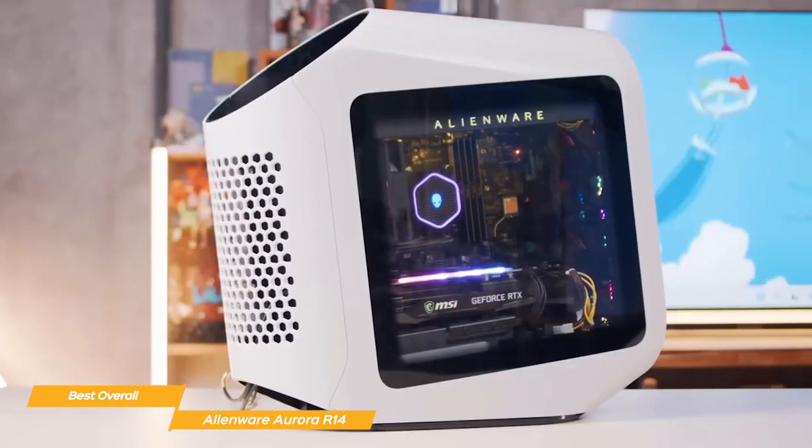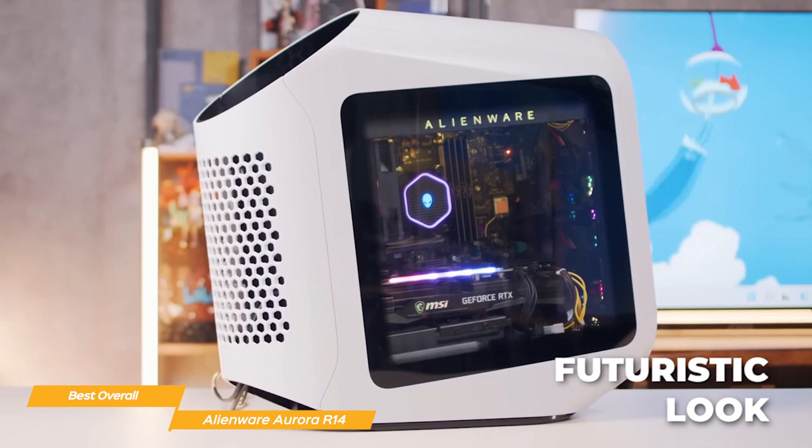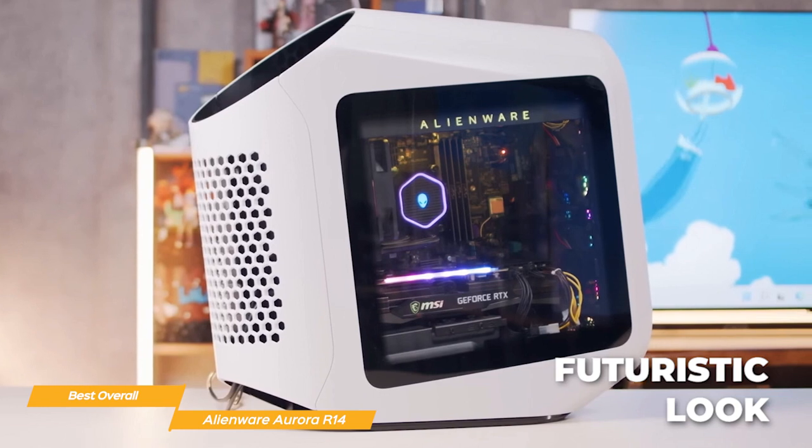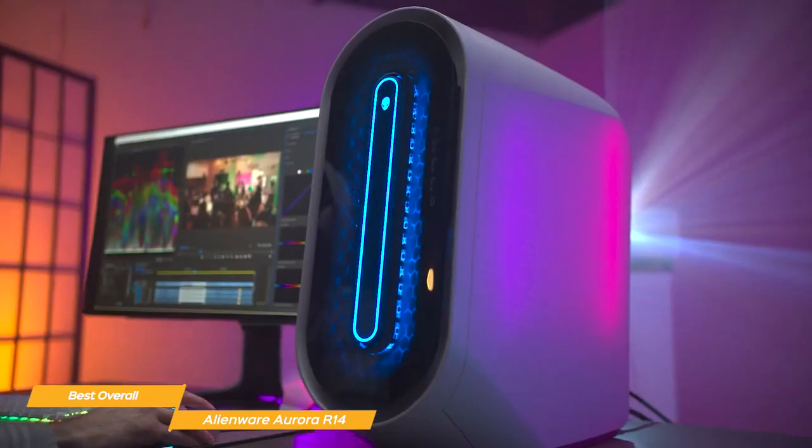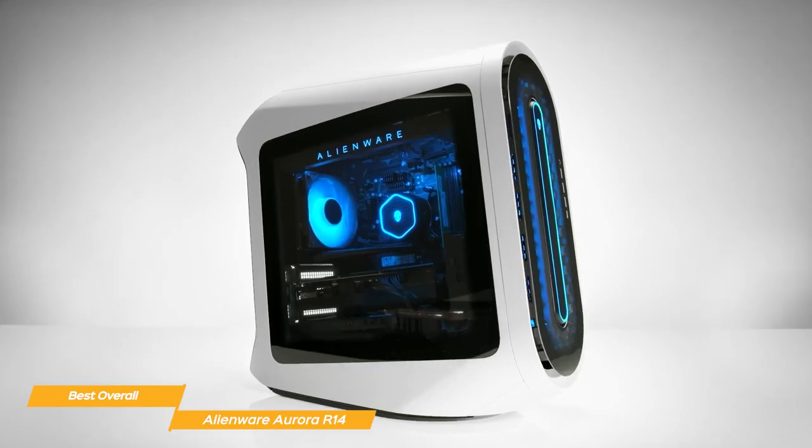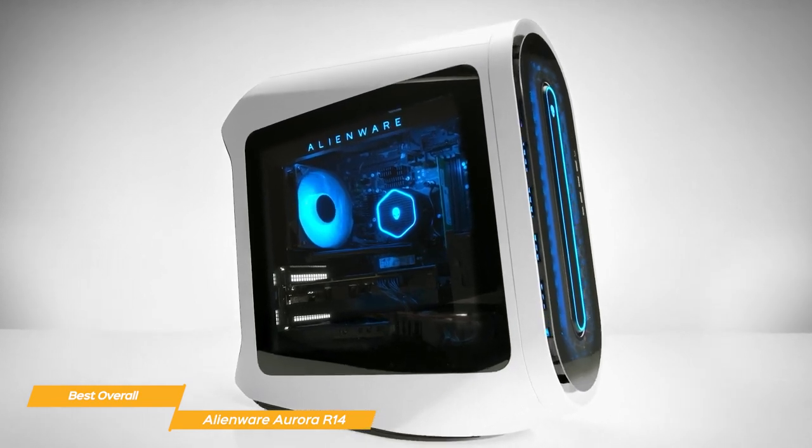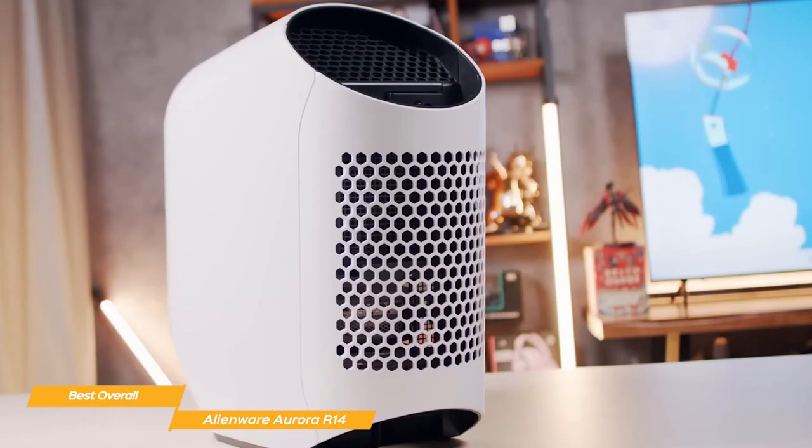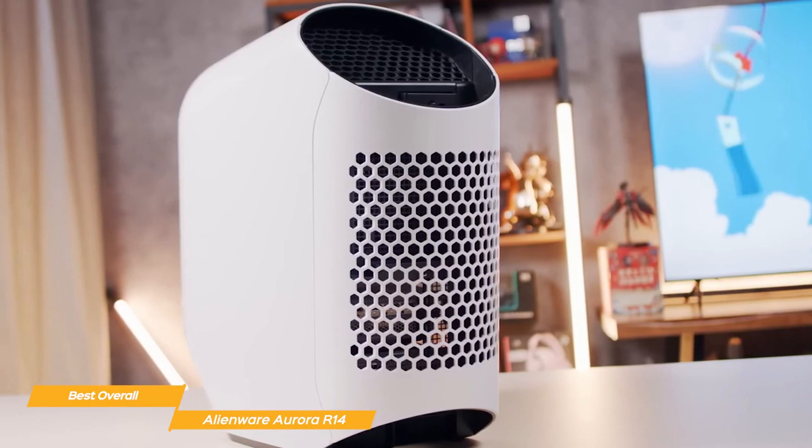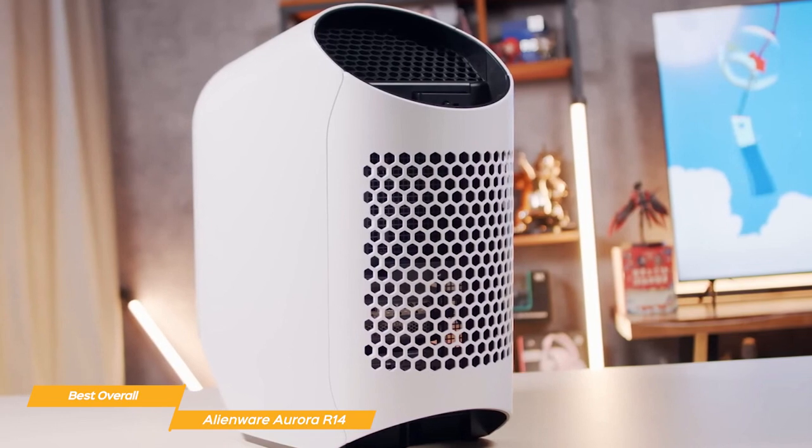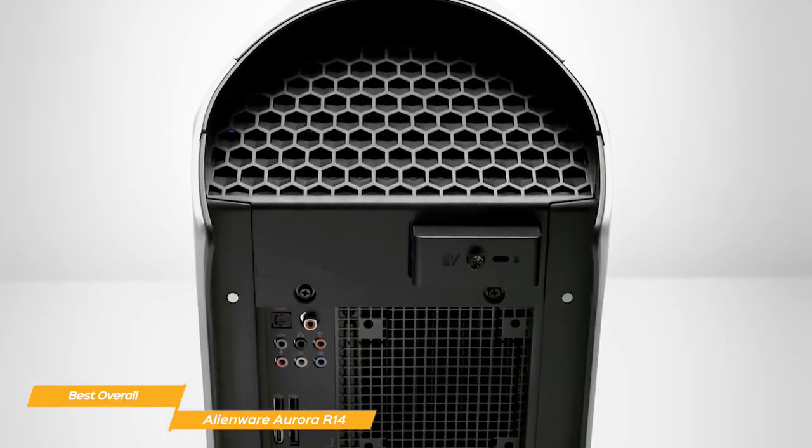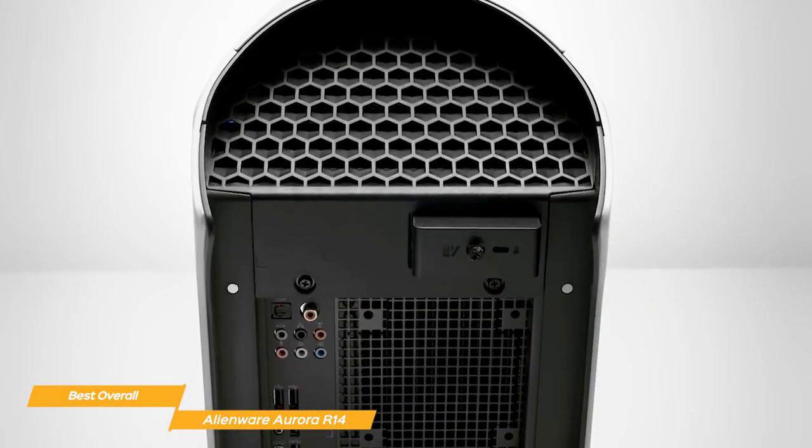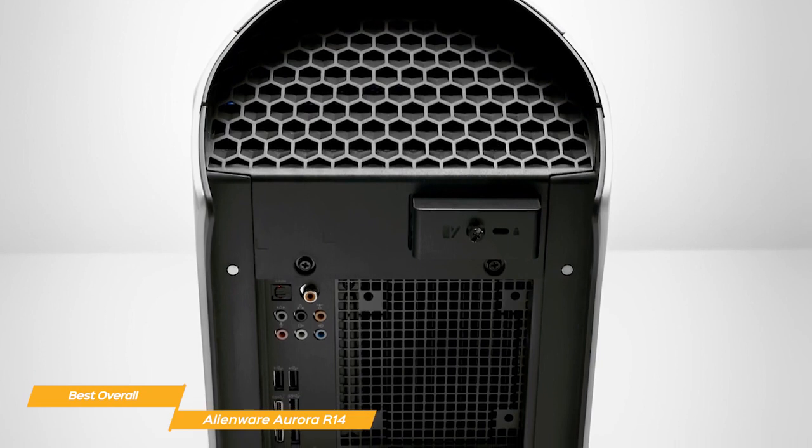The Aurora R14 has a cool, futuristic look that's instantly recognizable as an Alienware product. Designed to look great from all angles, it has an optional clear side and doors on either side, and an optional magnetic back door, so you can easily access and swap out components. Its multiple ports for all your needs are positioned on the front and rear for ease of use.